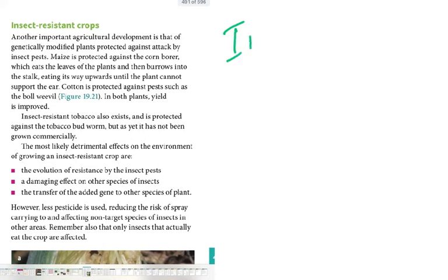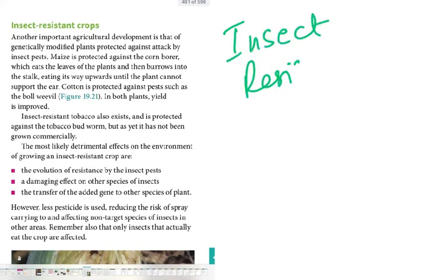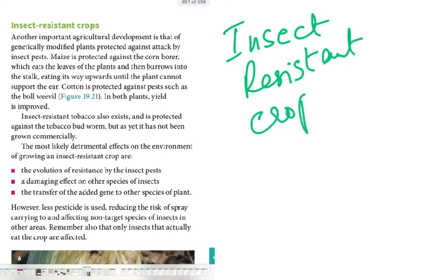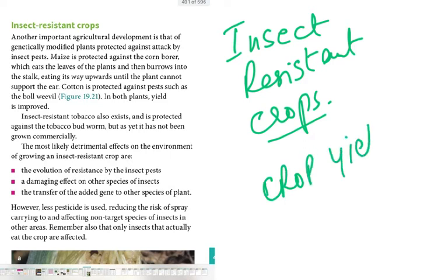Insect resistant crops are ones into which we've introduced a gene that produces a toxin — when insects eat the leaves, they die. For example, maize is protected against the corn borer, which eats leaves and burrows into the stalk. Insect resistant tobacco is protected against the tobacco budworm. Destroying the insect pests increases crop yield, which is the primary goal.